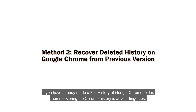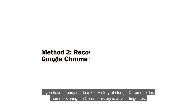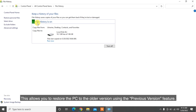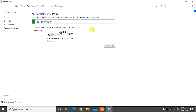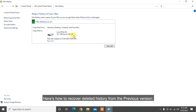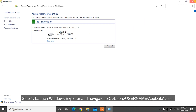If you have already made a file history of the Google Chrome folder, then recovering the Chrome history is at your fingertips. This allows you to restore the PC to an older version using the previous version feature. Here's how to recover deleted history from the previous version.